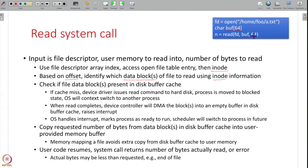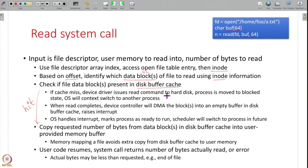The read system call can request large amounts of data spanning multiple blocks. For simplicity, assume a single block needs to be fetched. Suppose the next 64 bytes are in block number 42 on disk. First, you check the disk buffer cache. If block 42 is already there — a cache hit — you proceed directly. If it is a cache miss, you must go to the actual hard disk to fetch it, and the device driver will issue the read command.